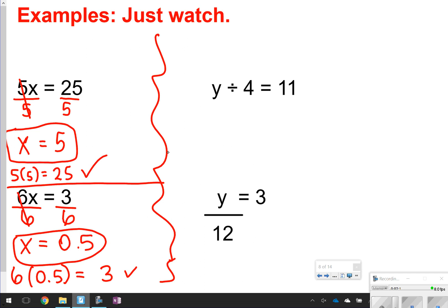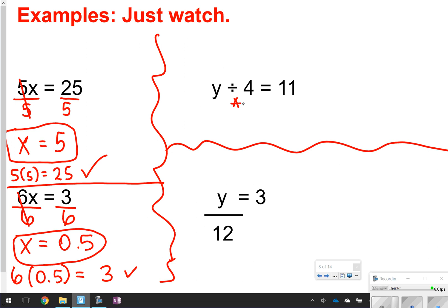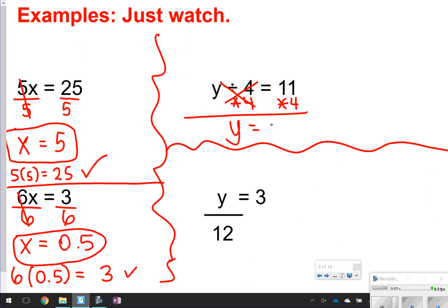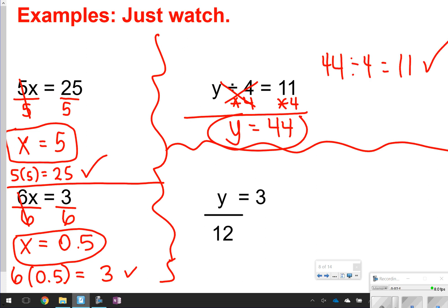For these over here on the right side of the screen, you see division happening. Anytime you see division, you use multiplication to solve for it — you're basically undoing what's happening with the variable. Since I see divided by 4, the opposite of that is times by 4, so I'm going to do that to both sides. When you divide something by 4 and then times it by 4, it basically undoes it, so those 4s cancel out and all I'm left with is y. Then we have 11 times 4, which gives me 44. Is 44 divided by 4 equal to 11? Yes. So that's my correct answer.